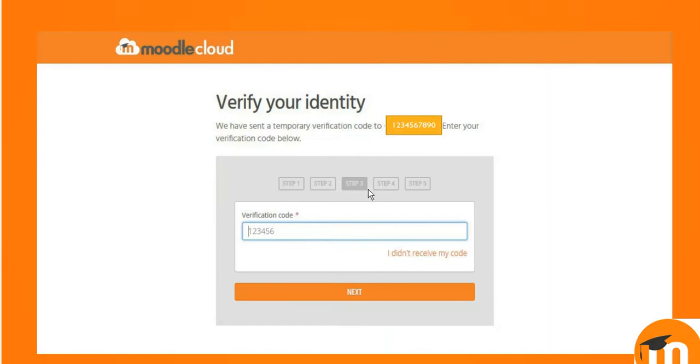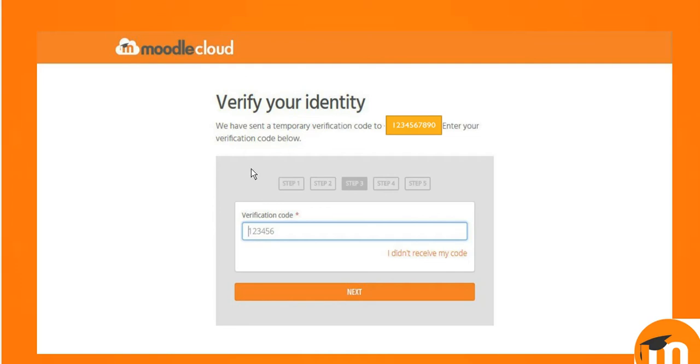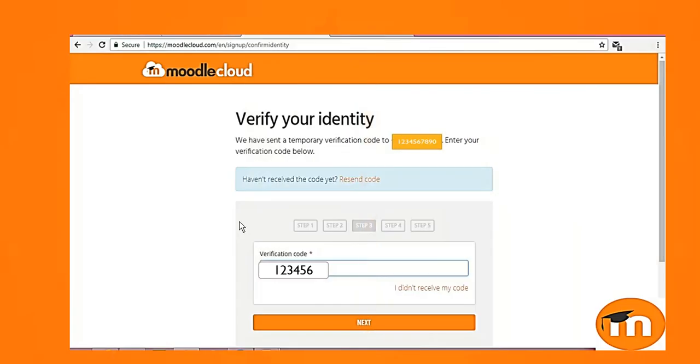In step 3, you need to verify your identity. As they have sent an SMS on your registered mobile, you need to enter the OTP or the verification code on this page. Now see this is how I have written.